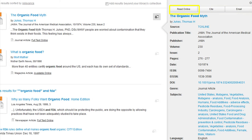By clicking on Read Online, you will be able to view the article online if the libraries have access to it. If the source is a book, you will see the I Want It button.